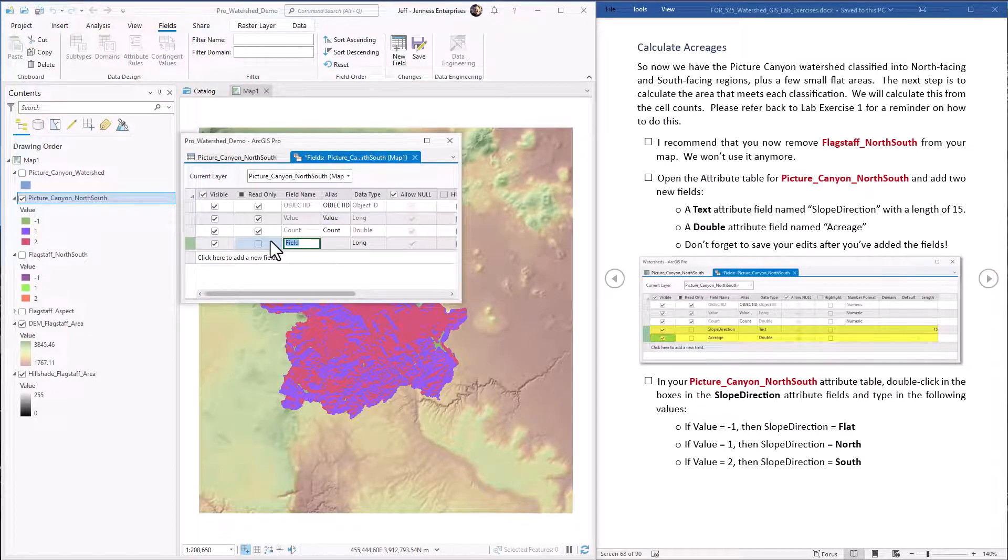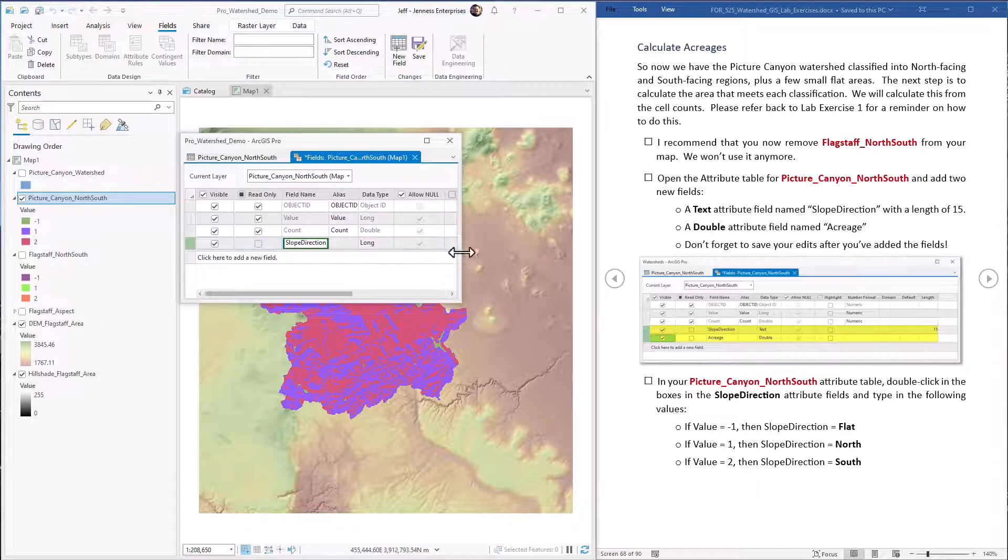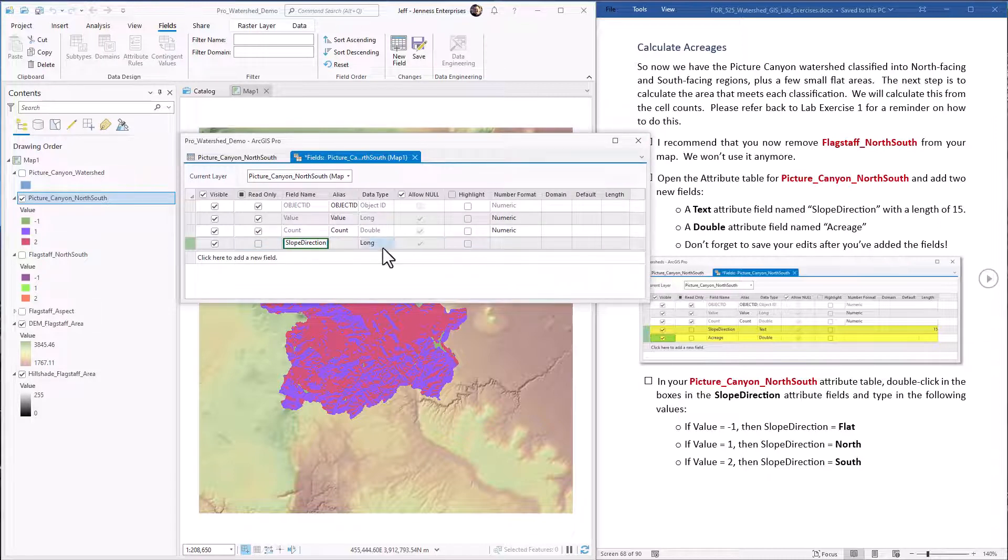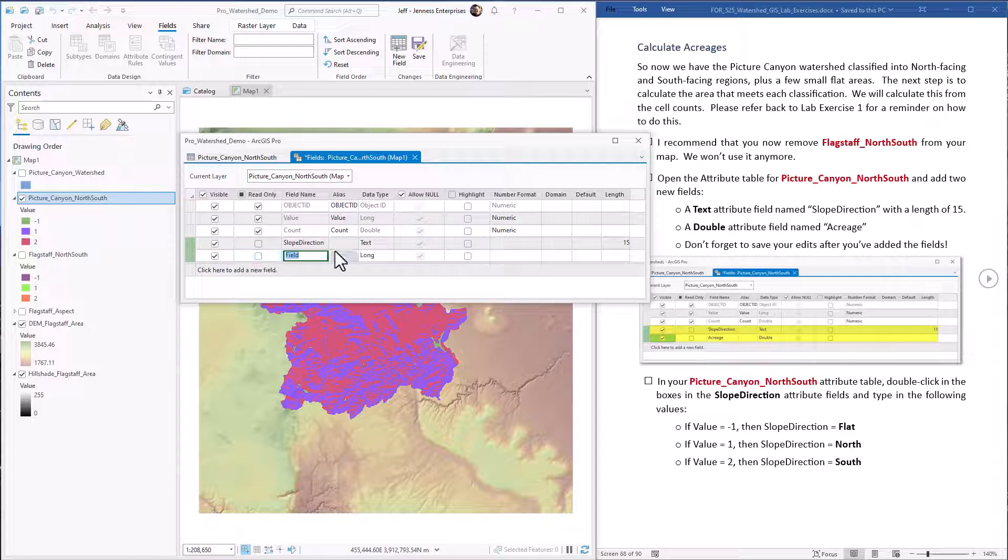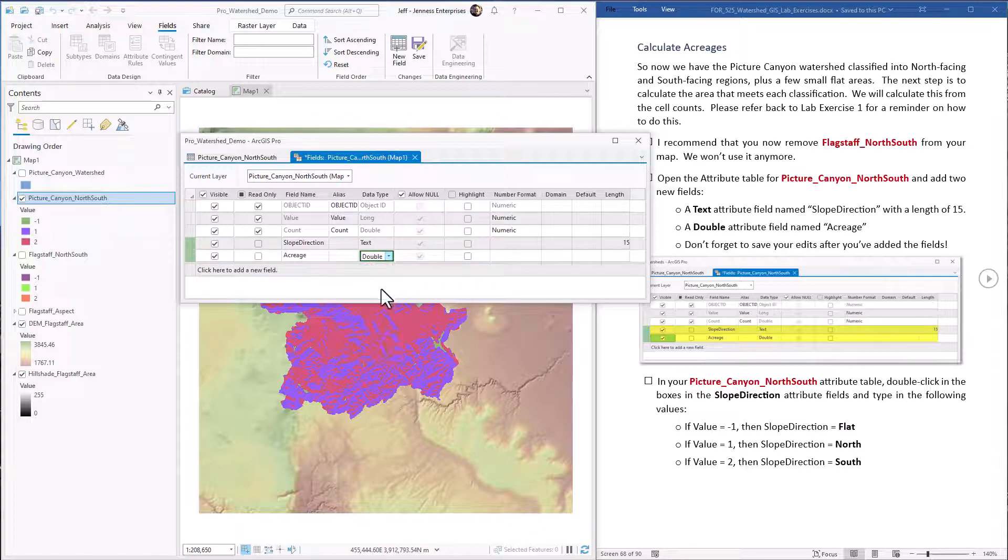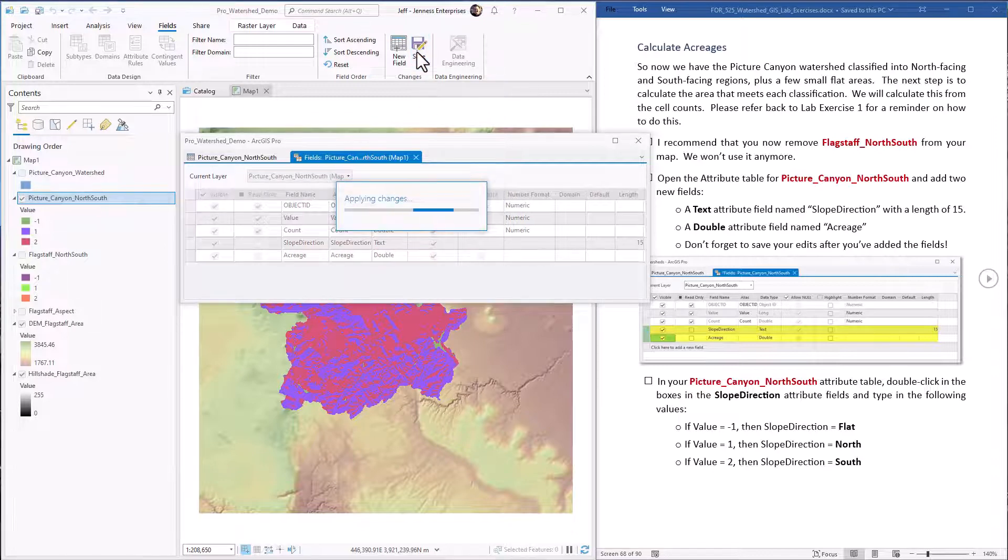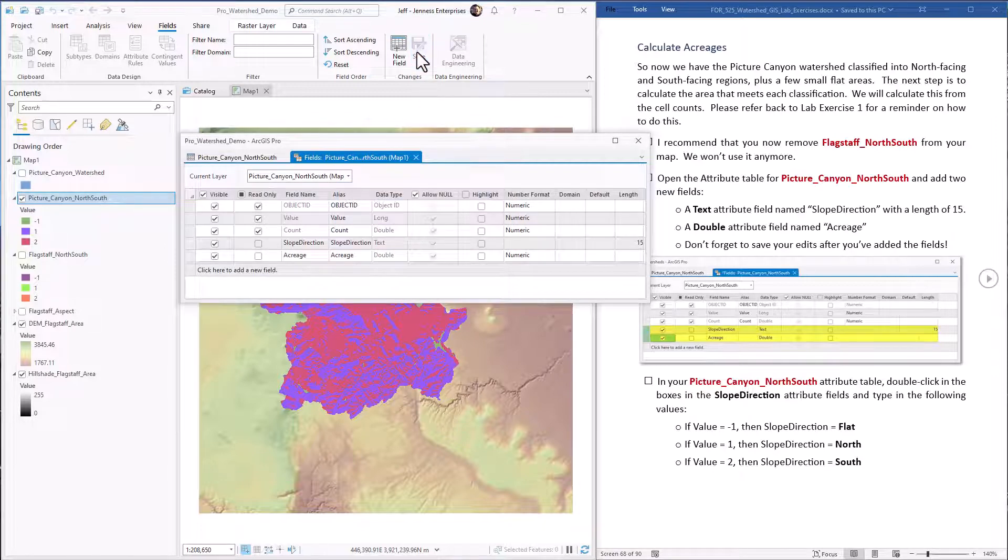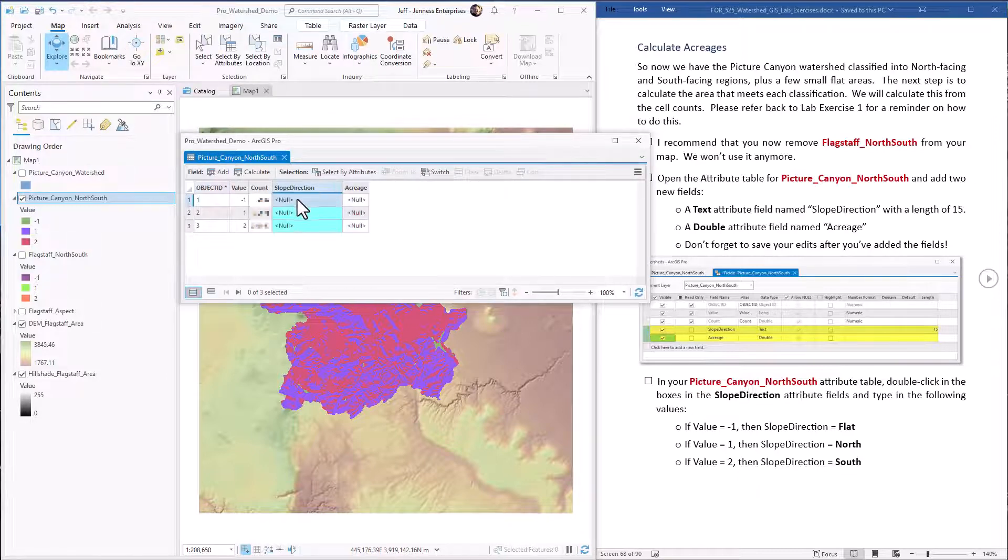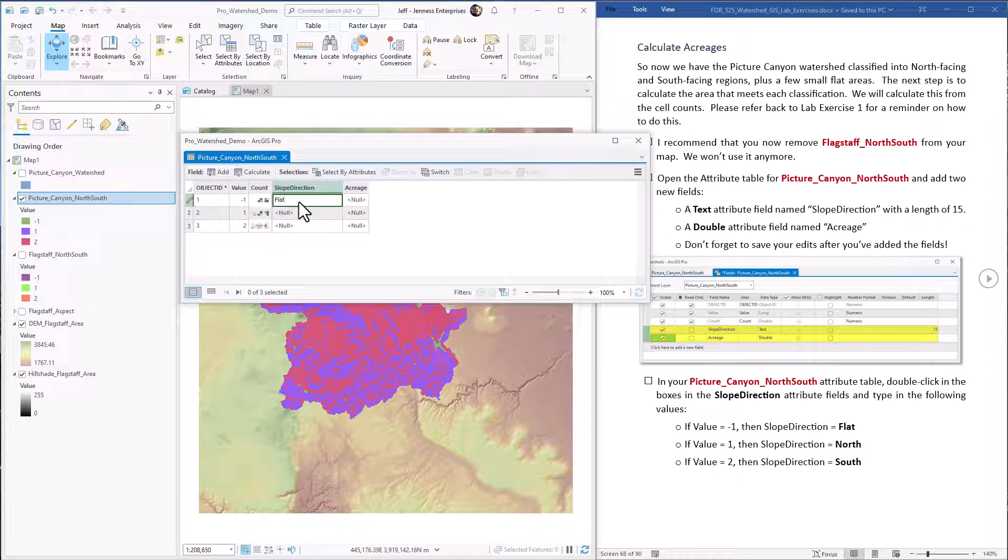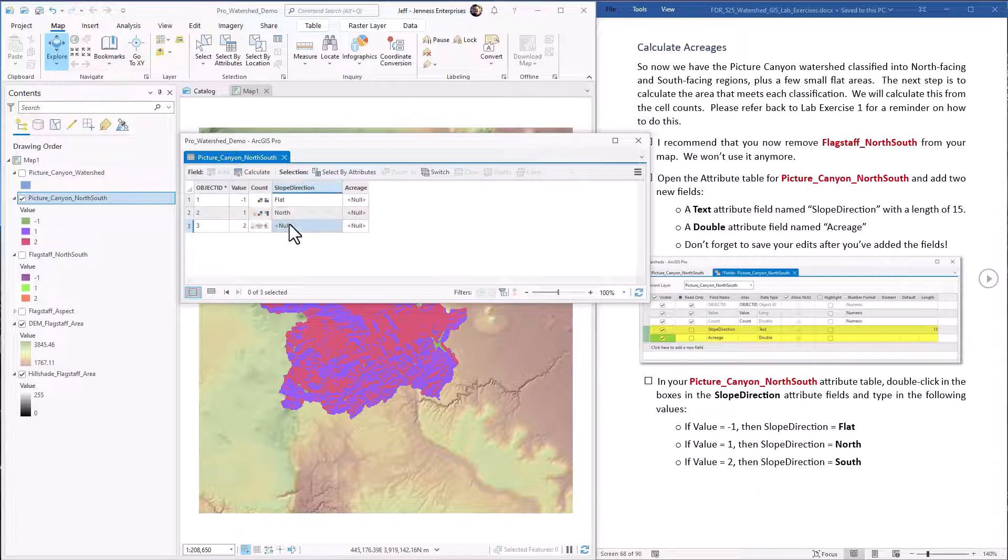First one is slope direction. It's going to be a text field with a length of 15 characters. We're going to add one more field, acreage. It's going to be a double precision field. All that looks good. We save our edits. Okay. Come back to our table. Now we have our two new fields. We can just type the name straight into the table. So remember negative one means it's flat area. So I just double clicked in the box and let me start typing. One is north facing slopes and class two is south facing slopes.